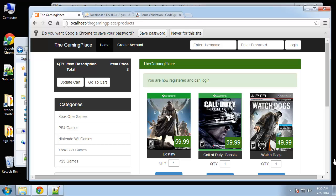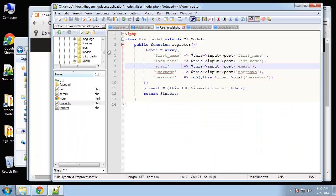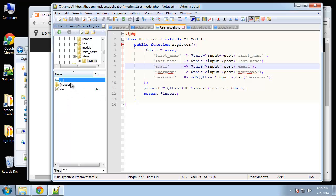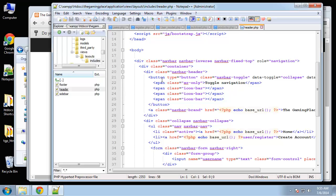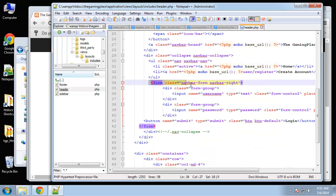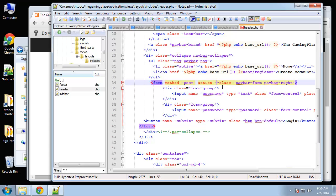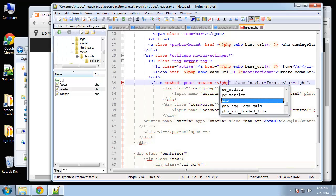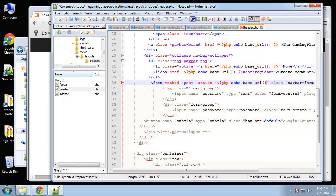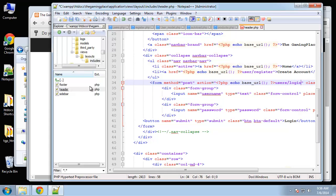Now that we can register, we're going to create login and logout functionality. First, let's look at the login form in our header, which is in views/layouts/includes/header. The form tag has no action, so we're going to set method to POST and then action using the base URL, going to the users controller and then login.